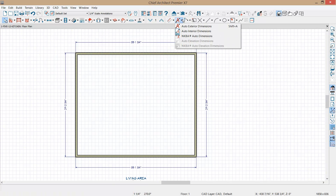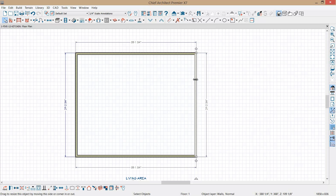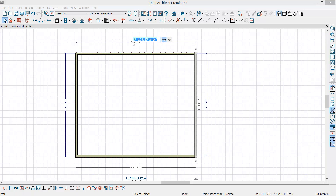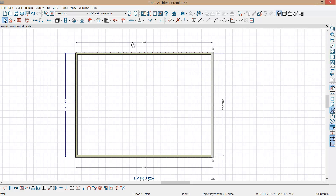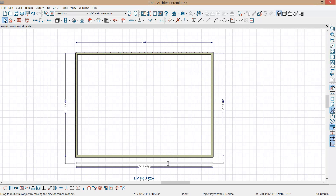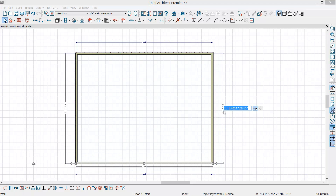If you want to place dimensions yourself, you can come into the menu and place those automatic exterior dimensions. For kitchen and bath designers who care about only the interior dimensions, I will cover that in a little bit. I want the outside of this structure to be exactly 40 feet square, so I'm going to highlight the dimension and type in 40 feet. You can also just click and drag those walls if you prefer.